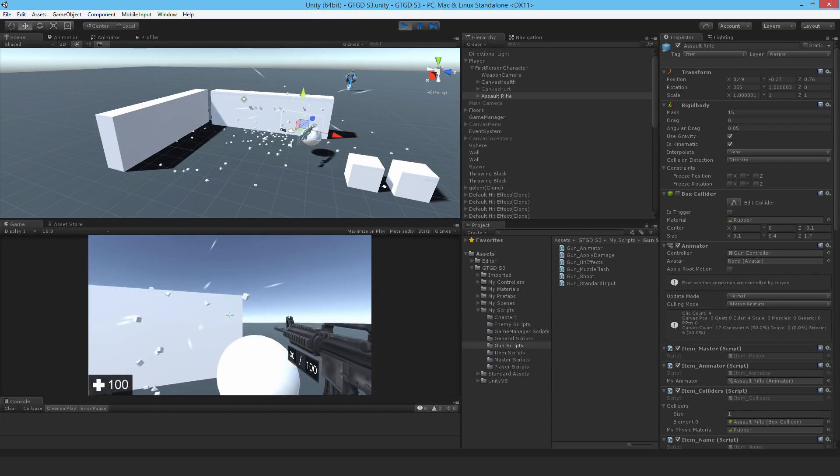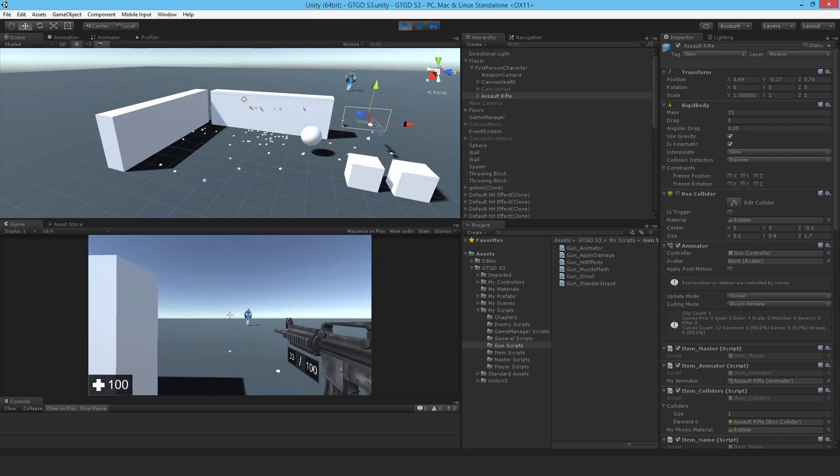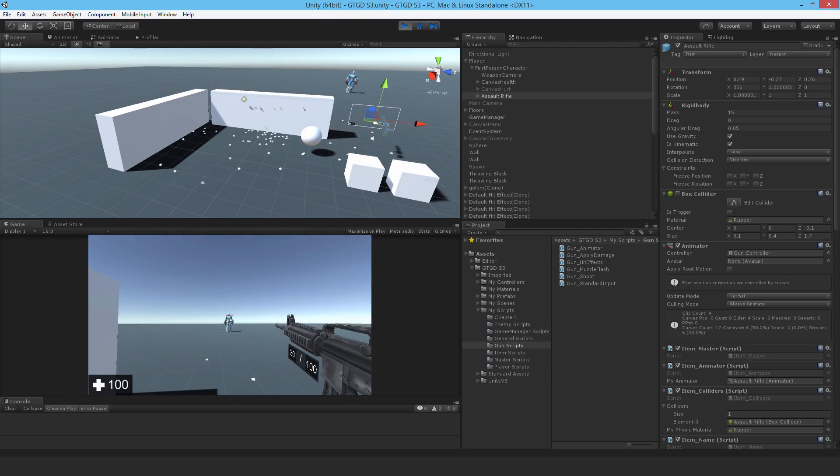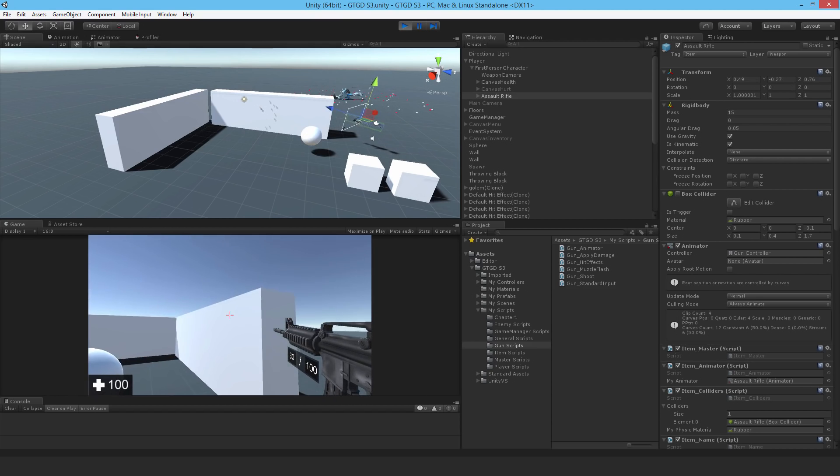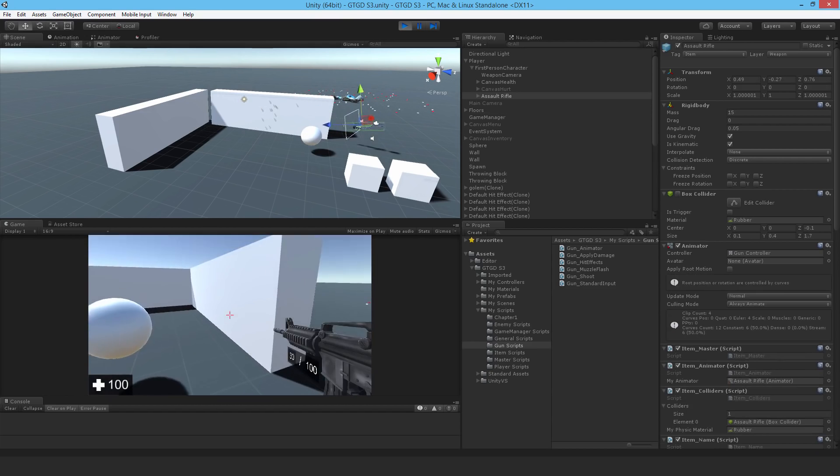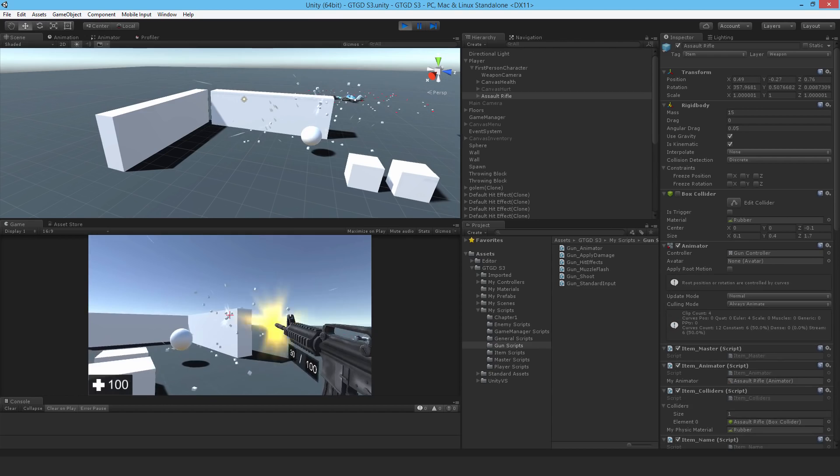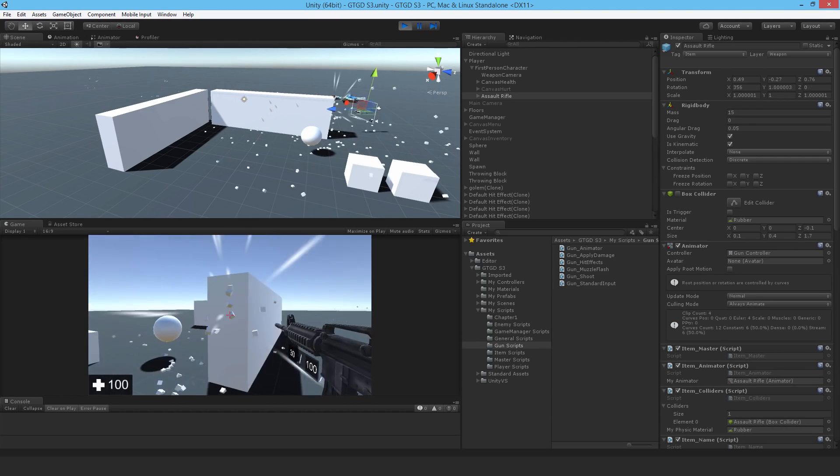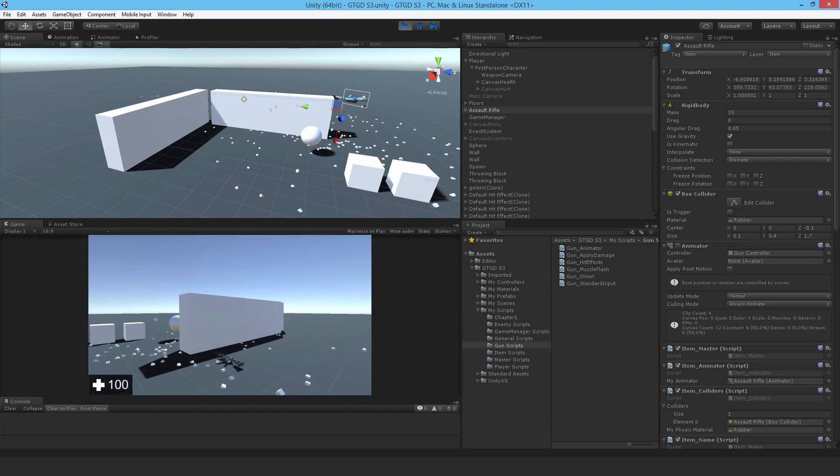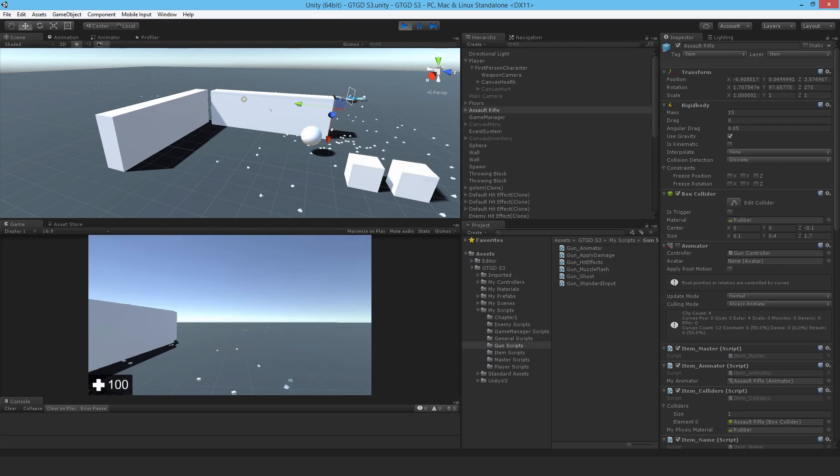Perfect. There he is. Oh, I missed. Alright, anyway, there we go. It's working actually quite nicely, and that's enough for this video. Keep going onwards. Thanks for watching.